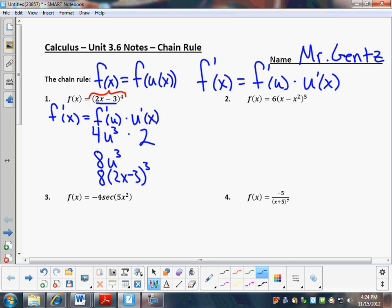If it appears confusing, don't worry. We'll try a few more problems. You want to see the inside and the outside. If it helps you, you could write the inside down — like the inside is x minus x squared, and the outside is 6u to the fifth.